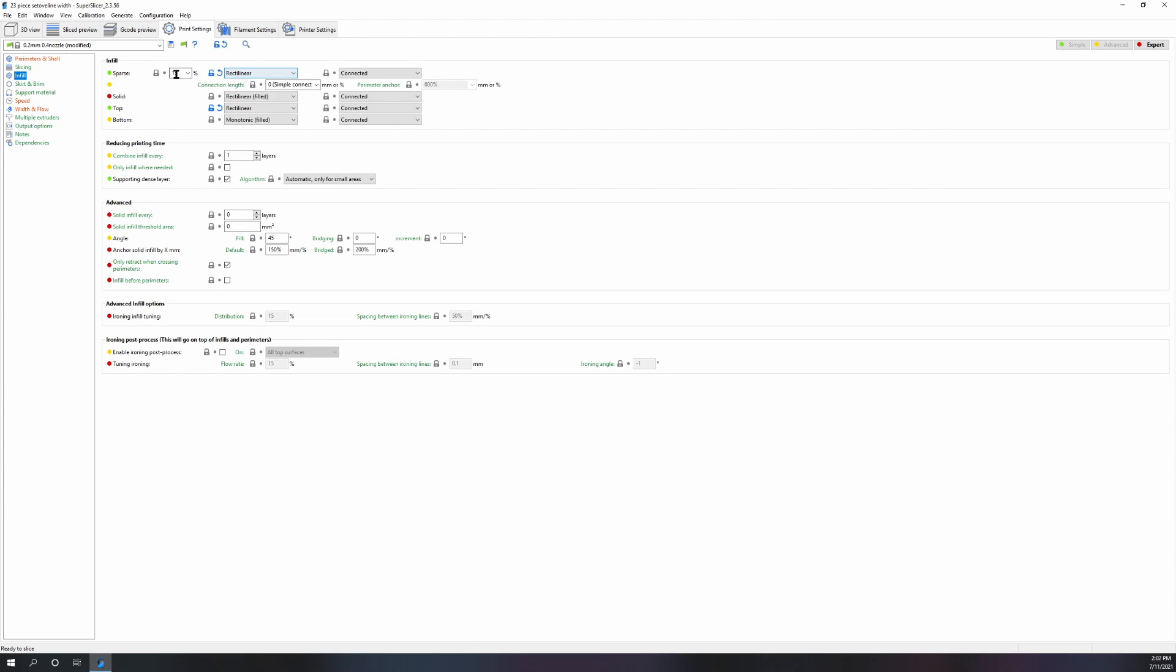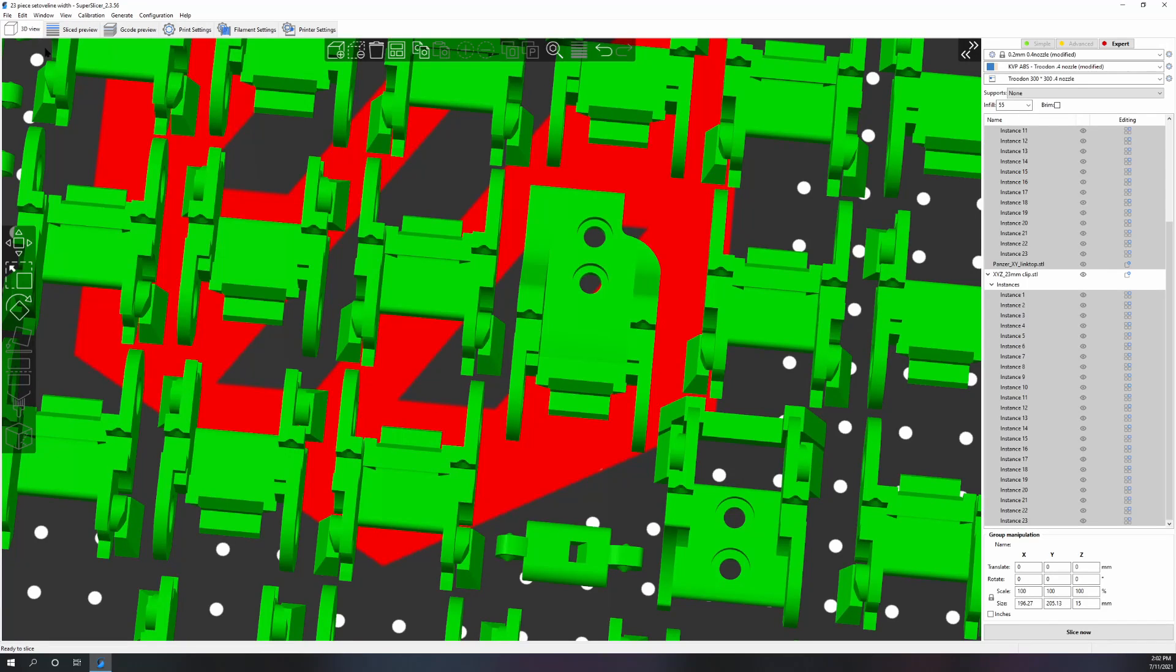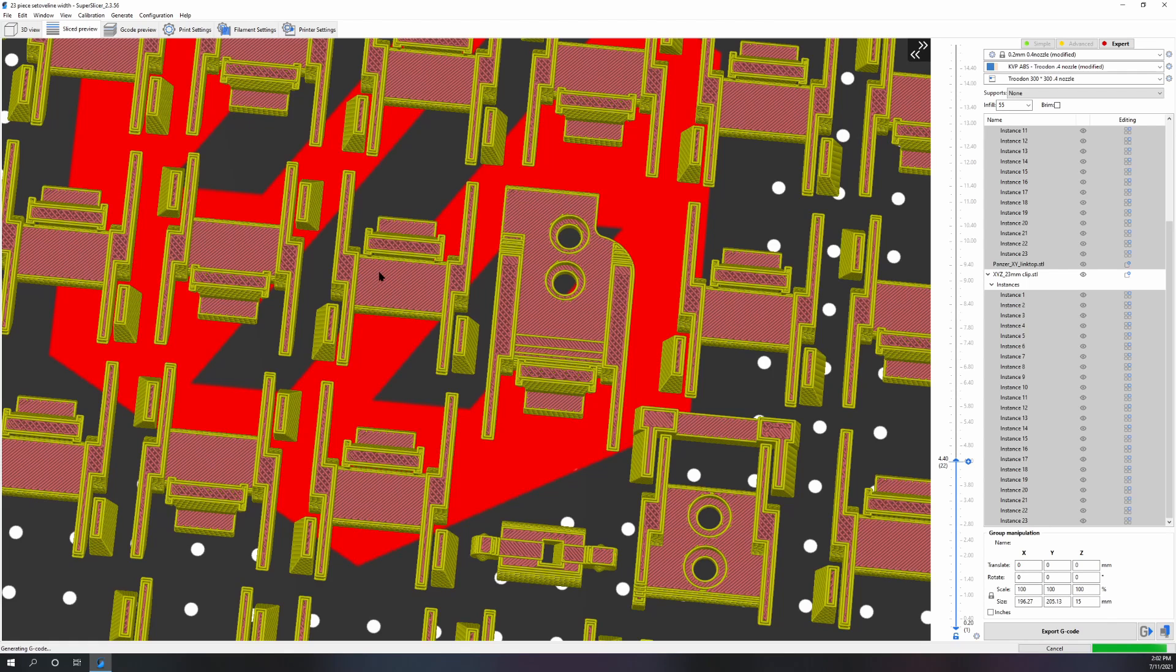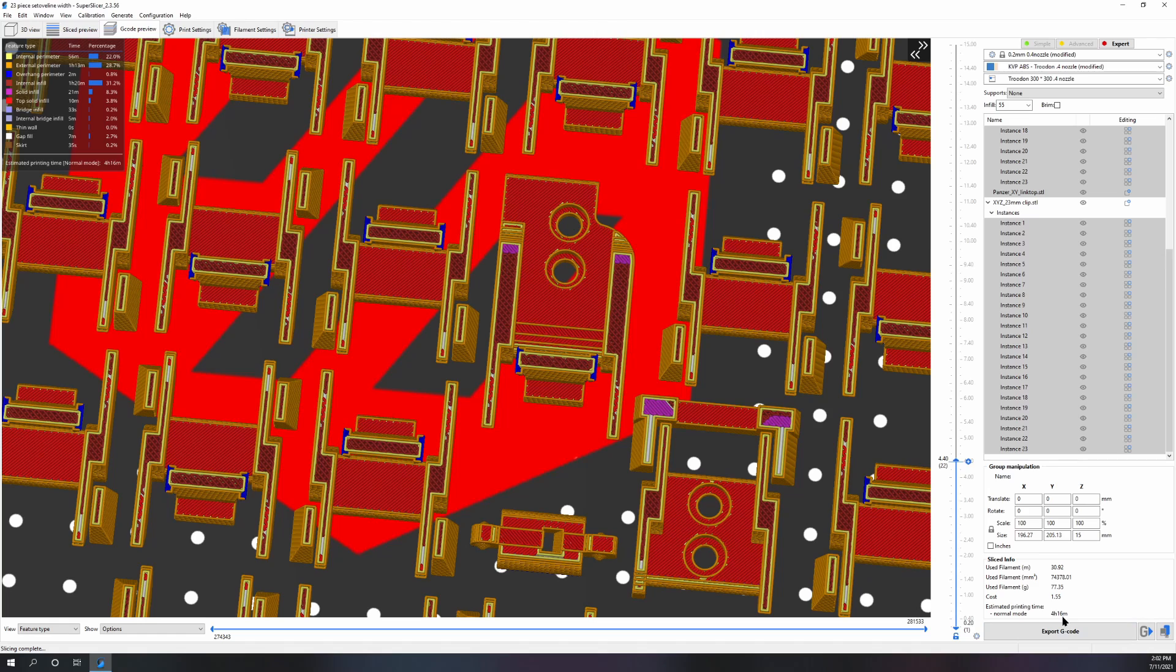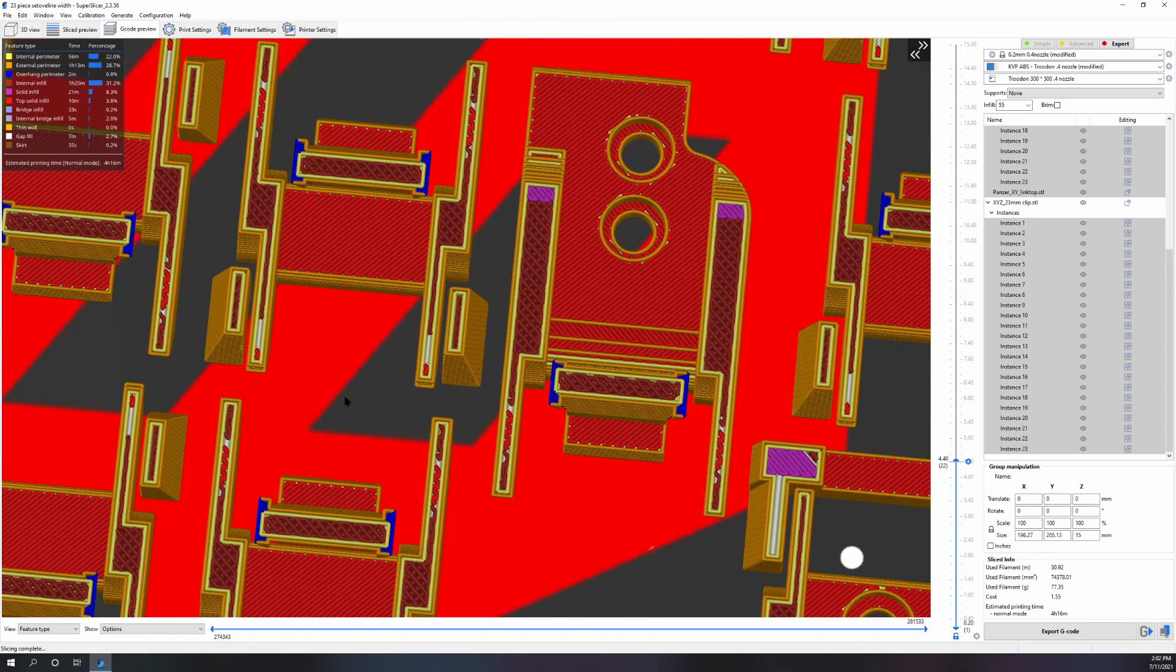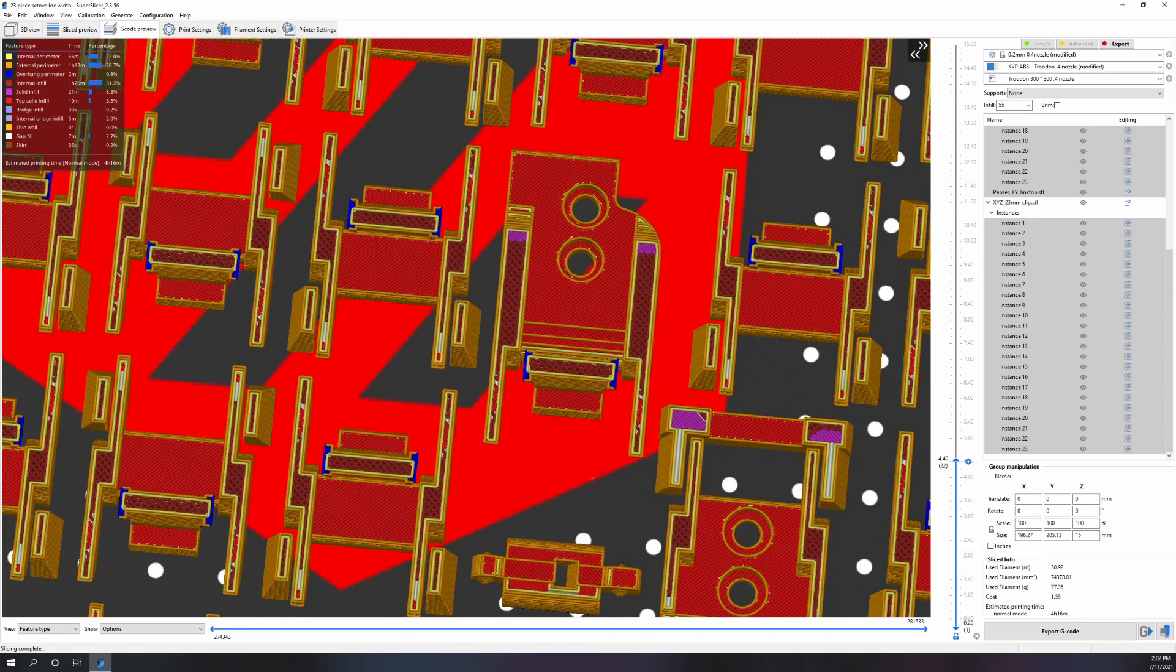Also, when you increase acceleration, your corners get nice and crisp. It helps other things, you don't rely on pressure advance nearly as much. The only speeds that are really sensitive to going too fast are your top infill, or if you're ironing you've got to be real careful.